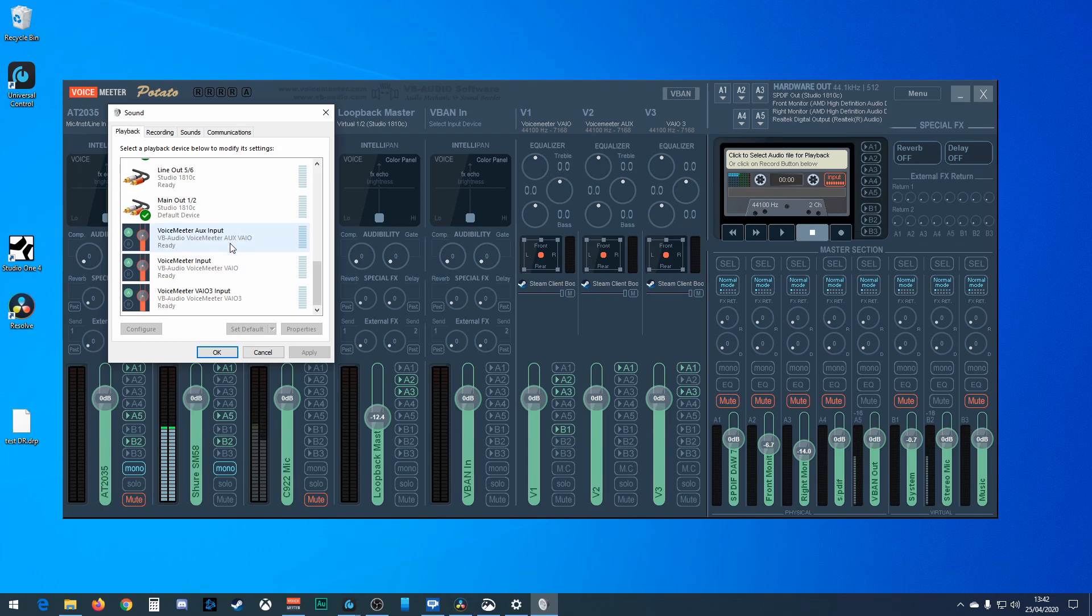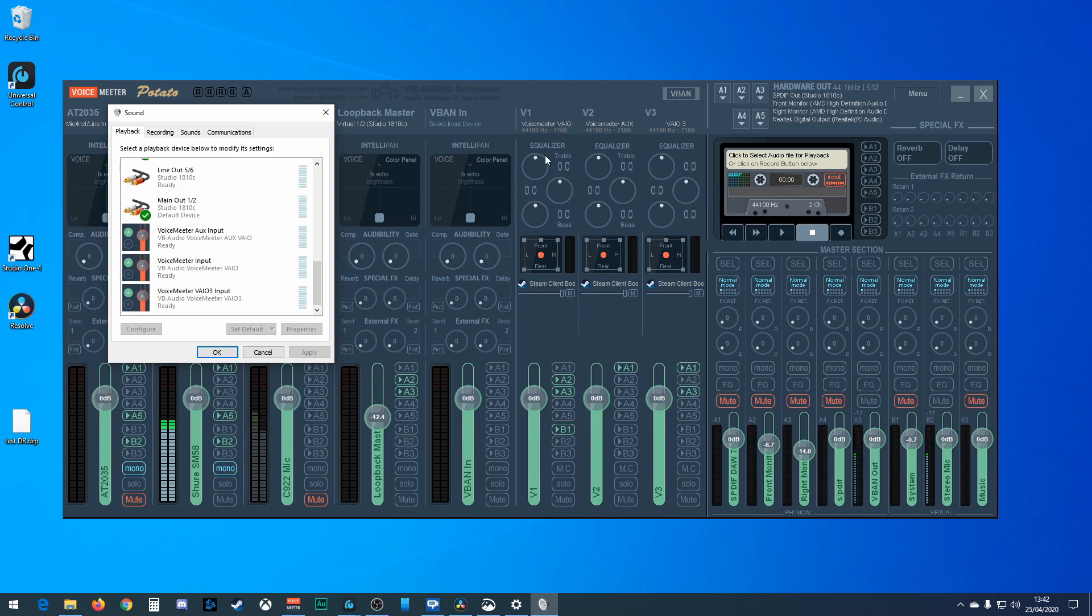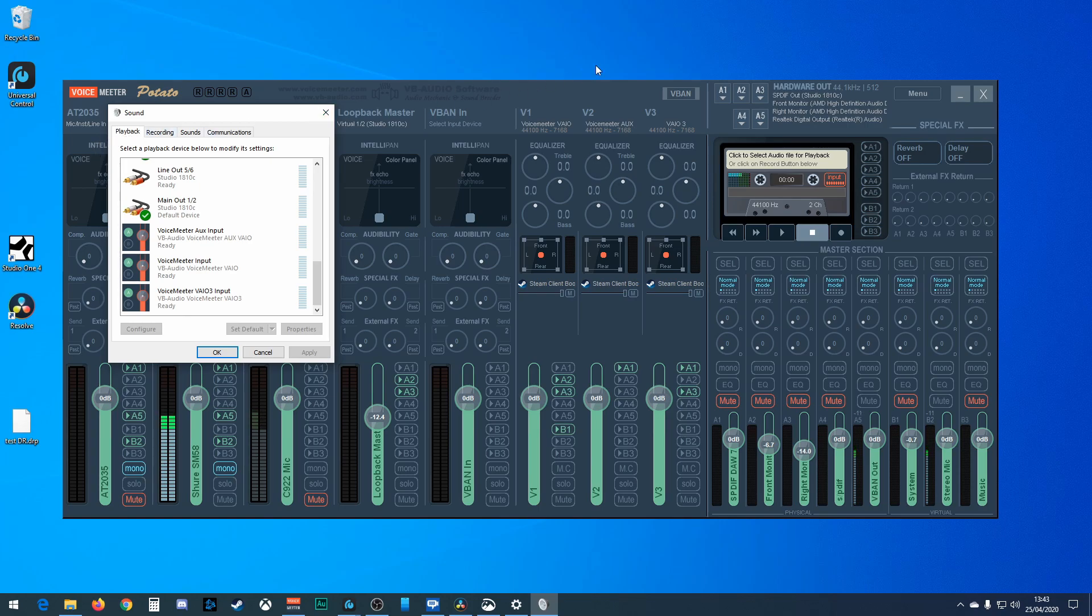But once you get your head around it, it does make a lot of sense. So you're playing back something on your computer which is sent to the input here, almost as if this was a separate box on your desk and a cable came out of your computer through its playback device and into VoiceMeeter. So your playback device is your input here, you've got three of them.